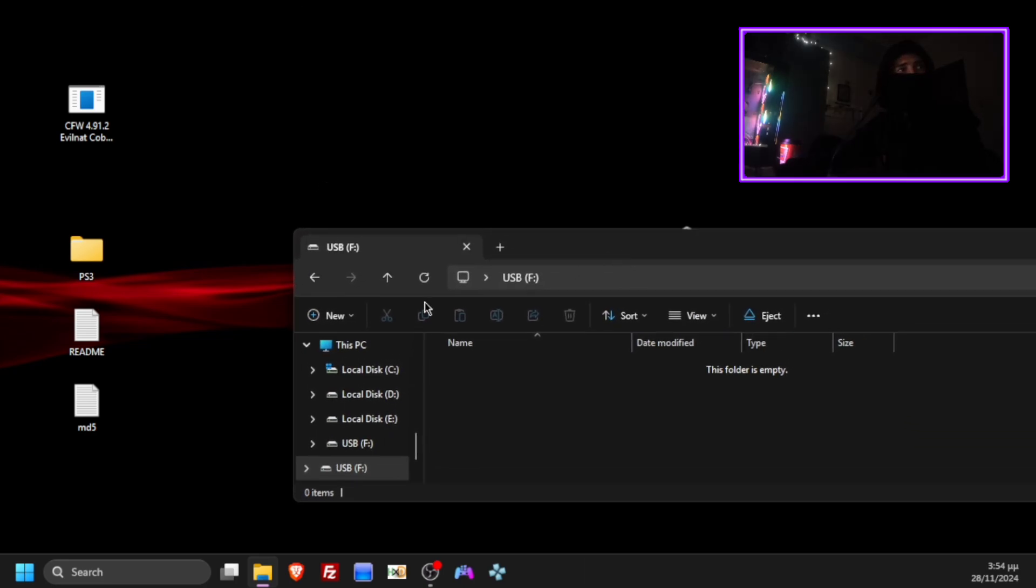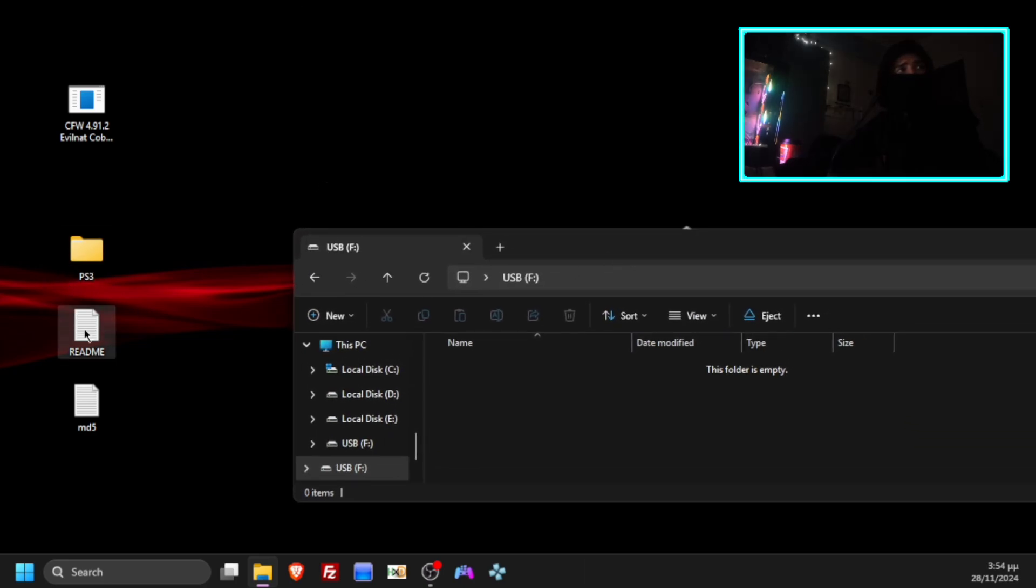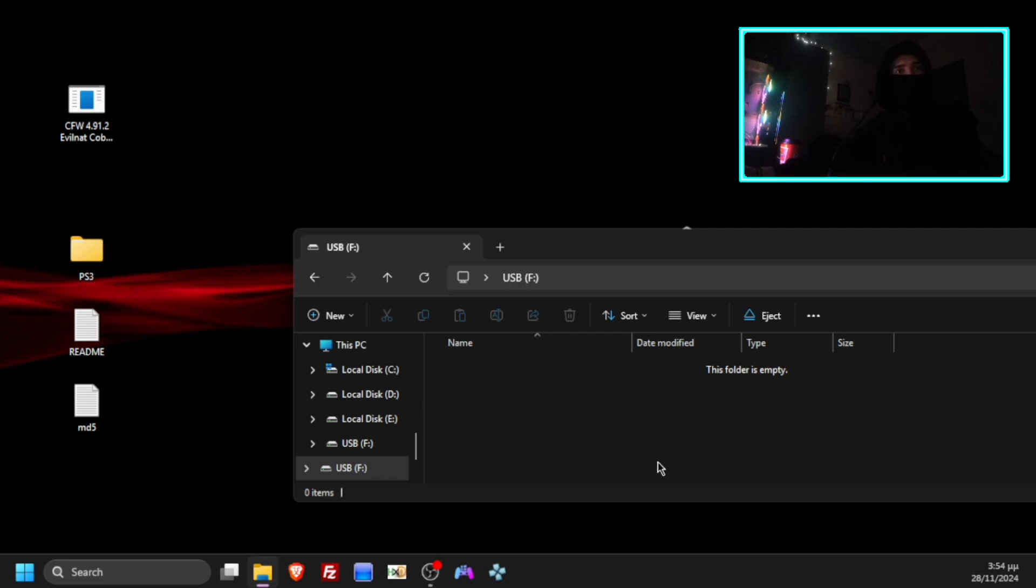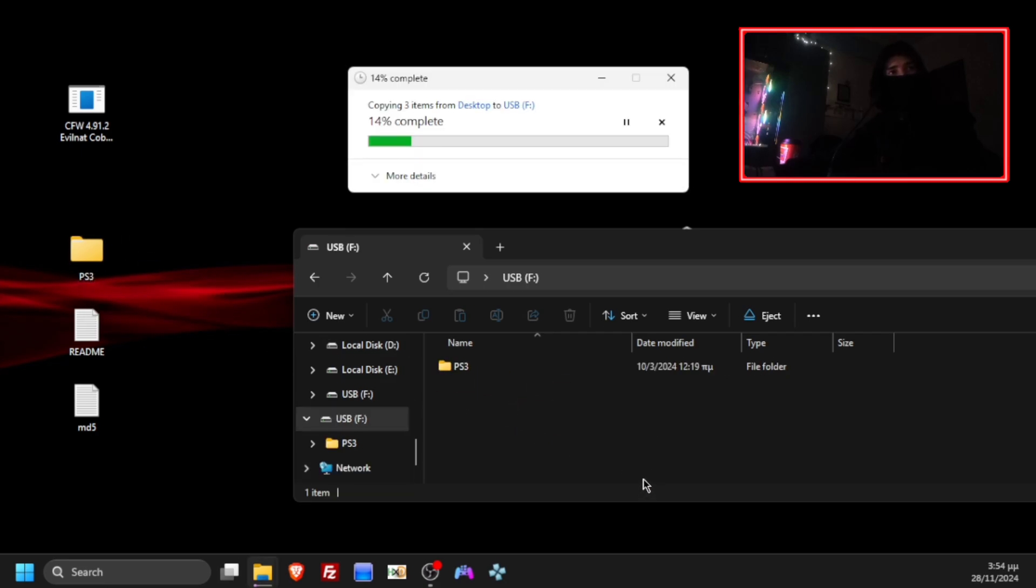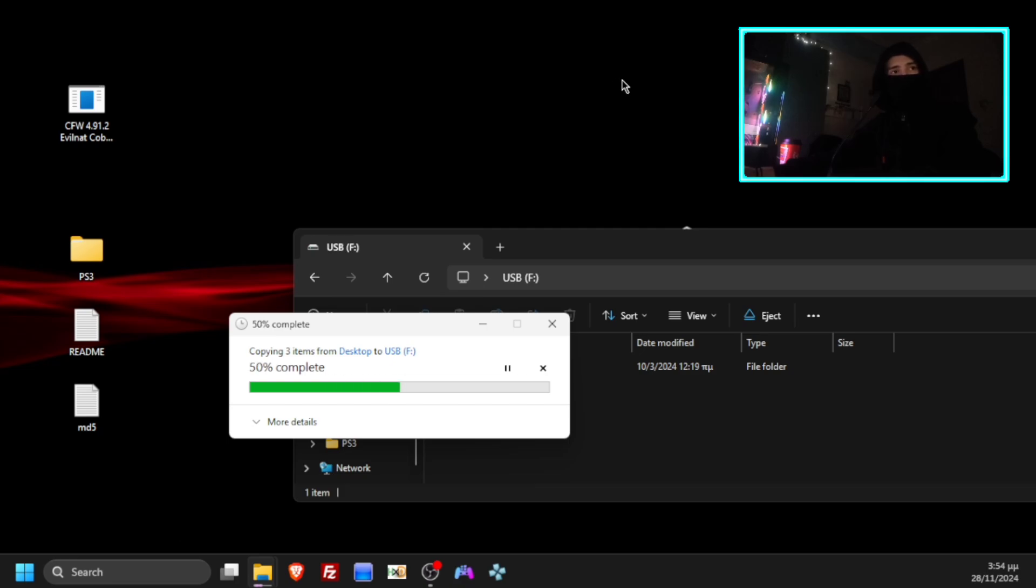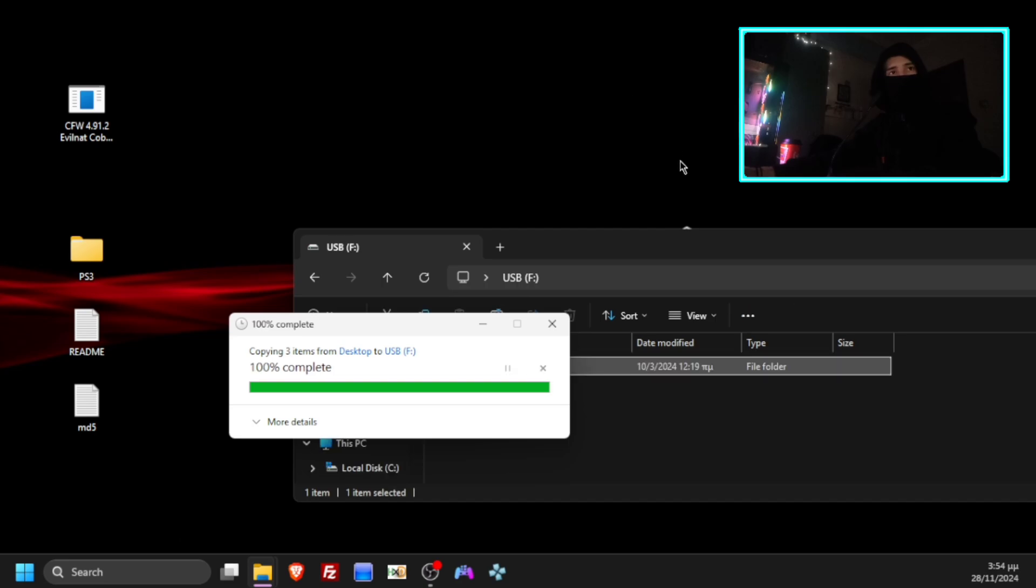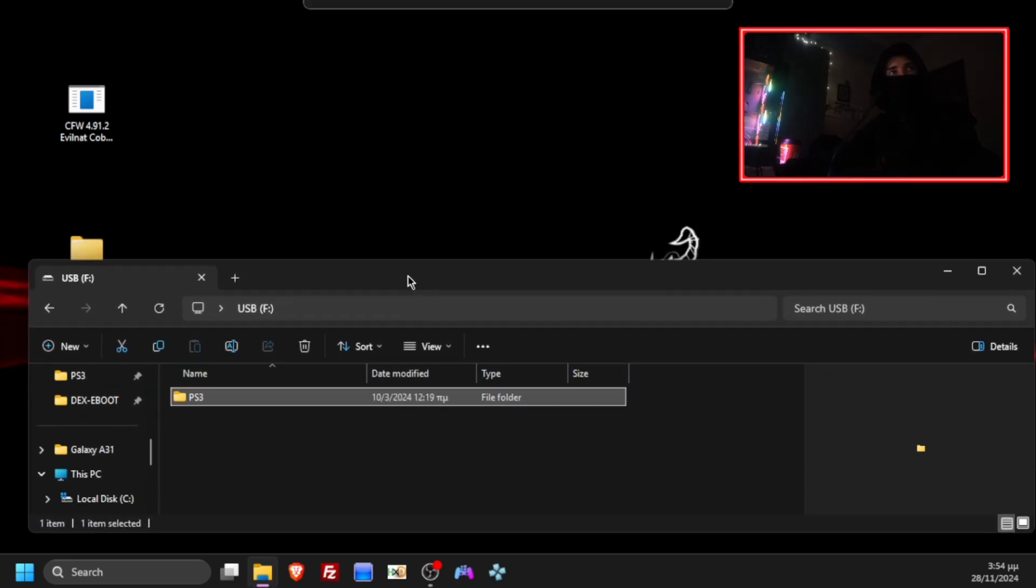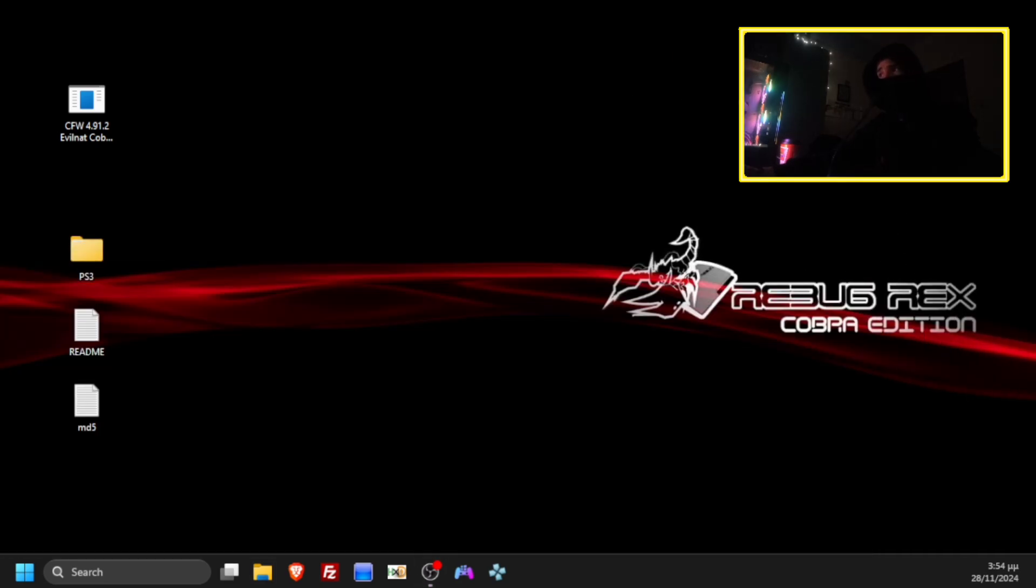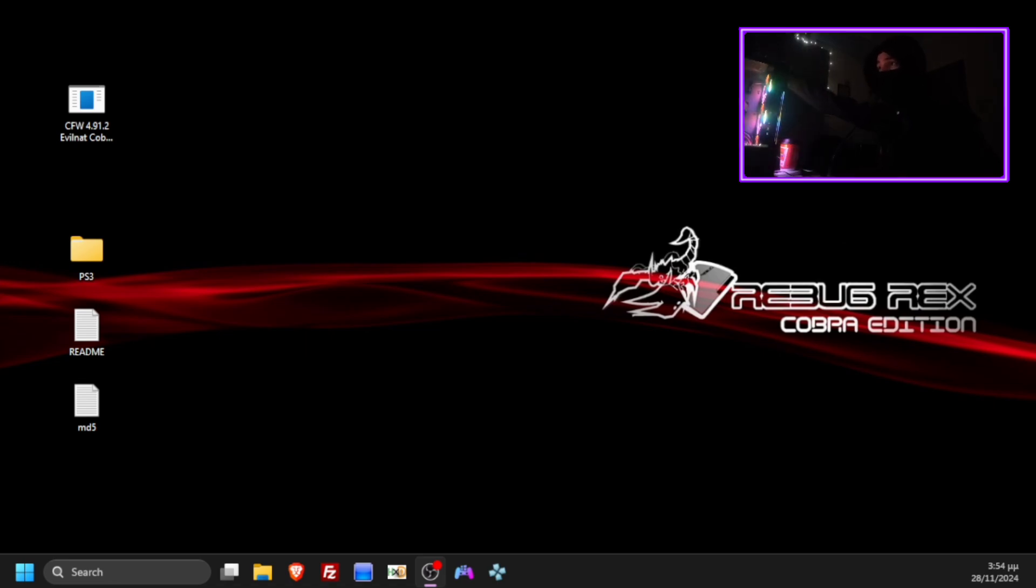You can see three files: PS3 folder, README and MD5. Drag and drop PS3 folder onto your USB device. Now close your USB window again and unplug your USB.